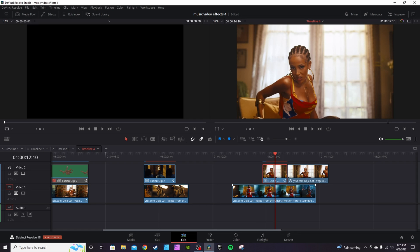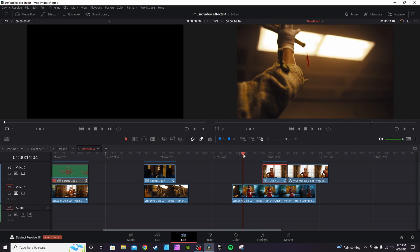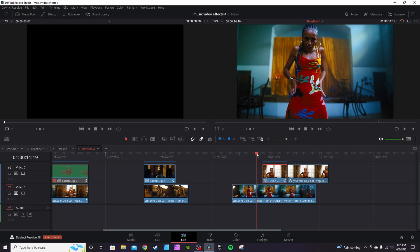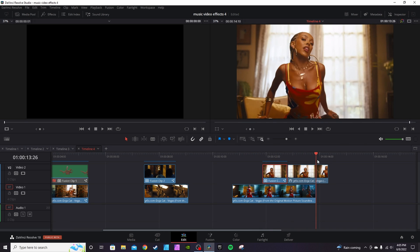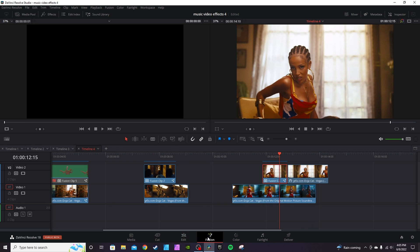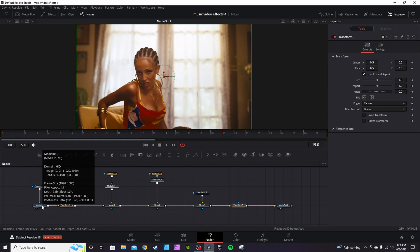This next effect is actually a lot easier than it looks. I've got a freeze frame clip that I've turned into a Fusion clip, and then it just continues playing out — that's the transition. We're going to animate the freeze frame portion. Grab the clip, go into Fusion, take your Media In and copy it a few times — maybe three to four times, depending on how many pieces of the frame you want to animate.